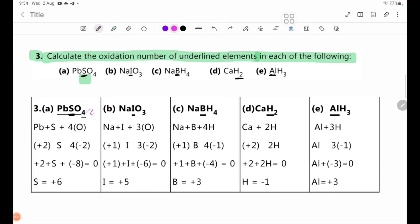Number 3A: BaSO4. The oxidation number of Ba is unknown. Setting up the equation: Ba plus the contribution of SO4 equals 0. Solving: Ba plus 2 minus 8 plus 2 equals 0, giving Ba equals plus 2.